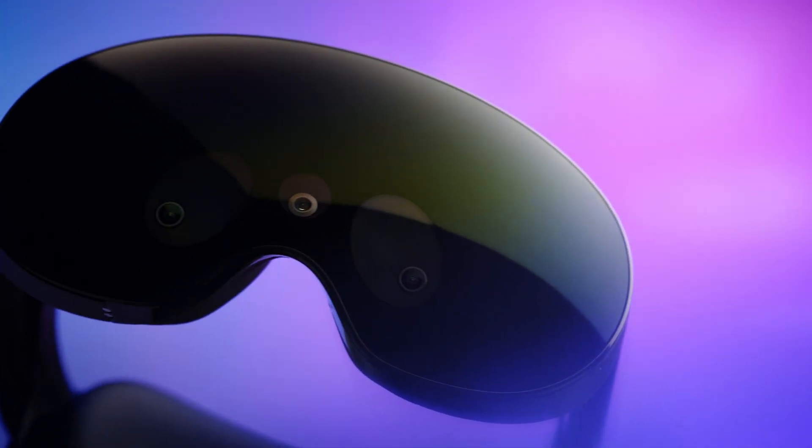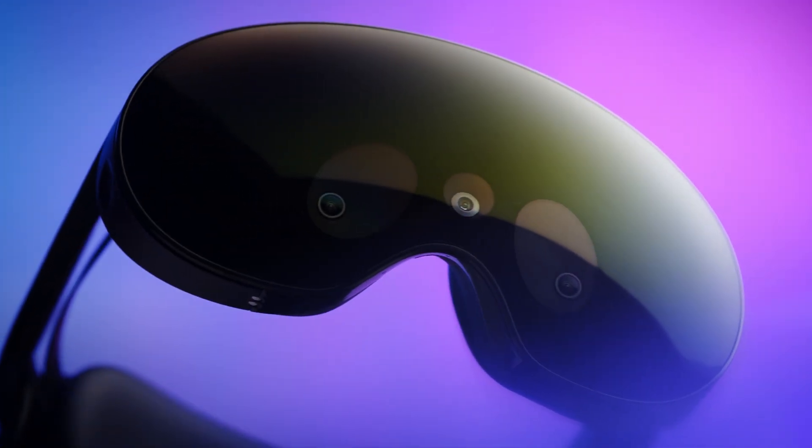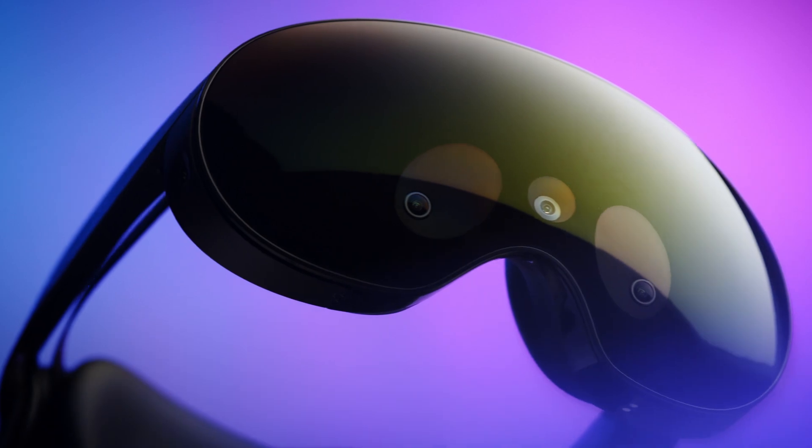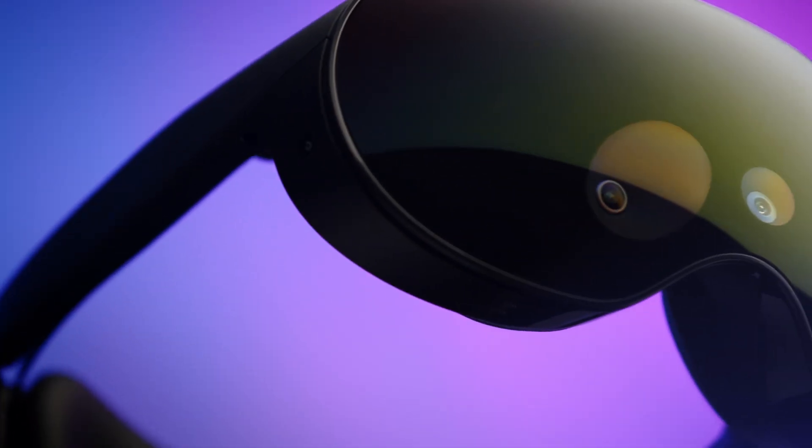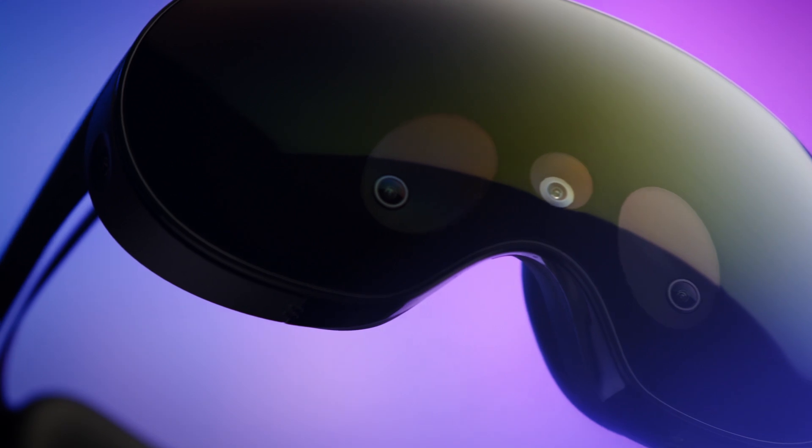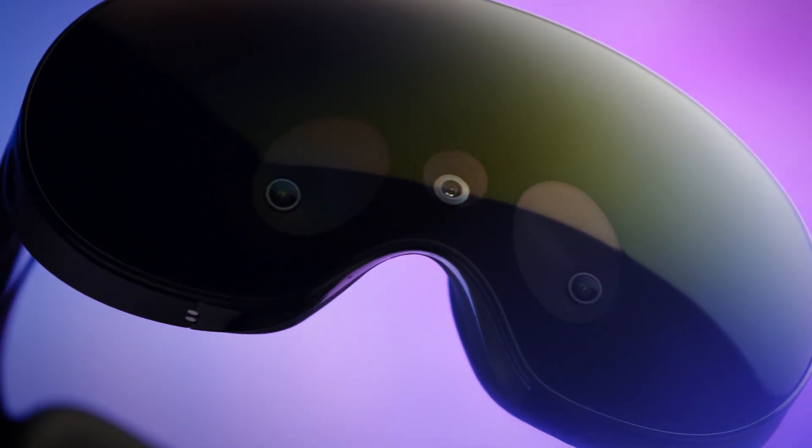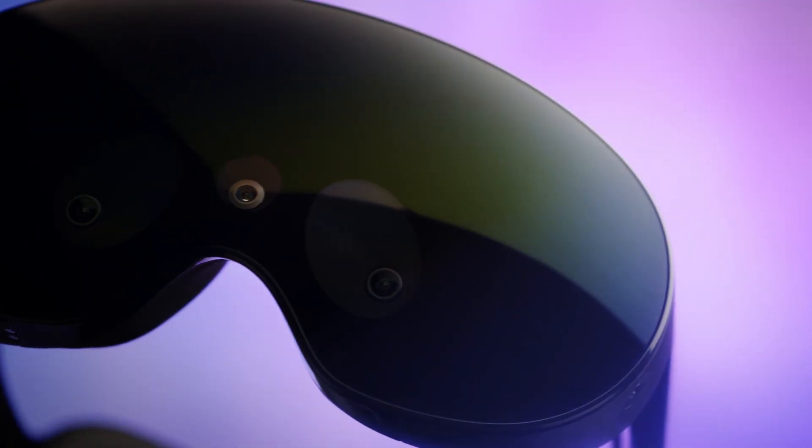MetaQuest Pro is our first fully functional mixed reality device, which comes with a set of high-definition cameras that captures four times the pixels in comparison to Quest 2.